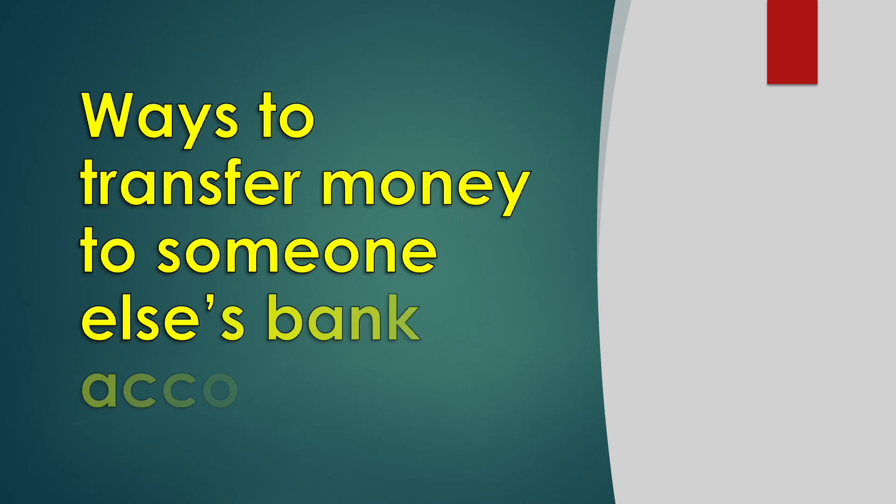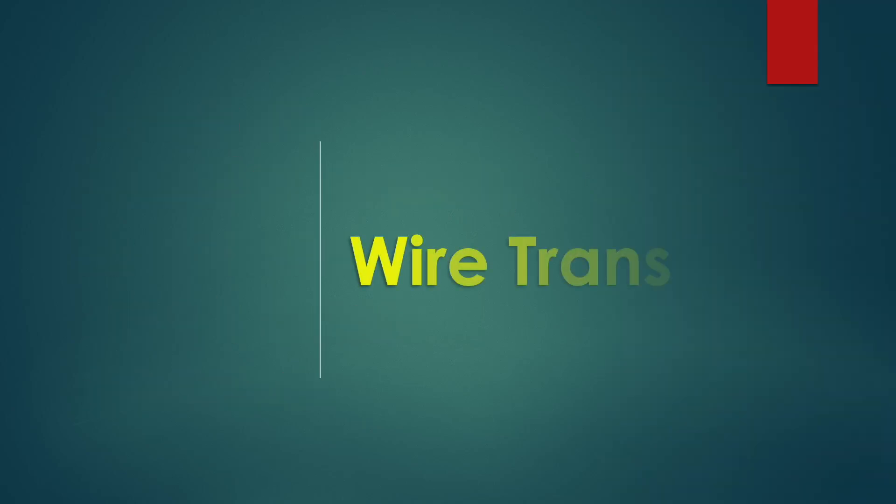There are a few ways to transfer money to someone else's bank account. The first way is wire transfer.